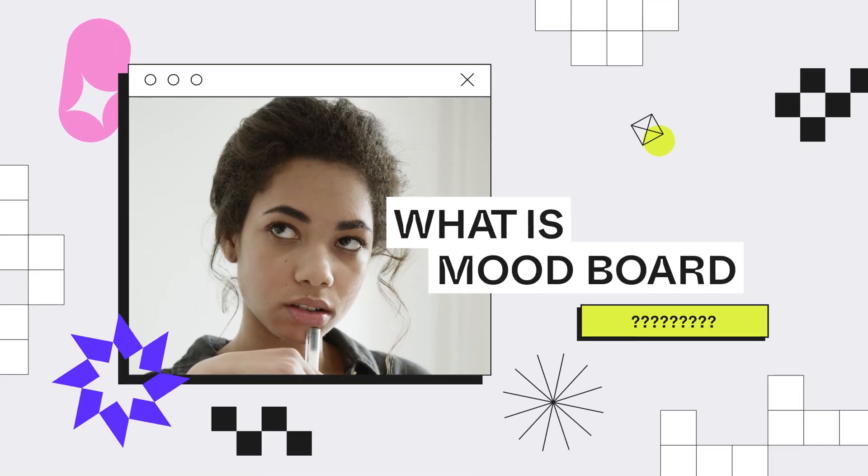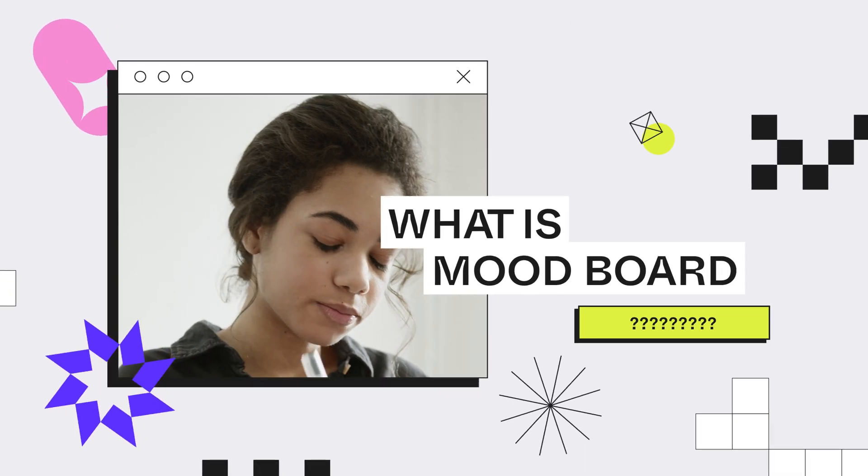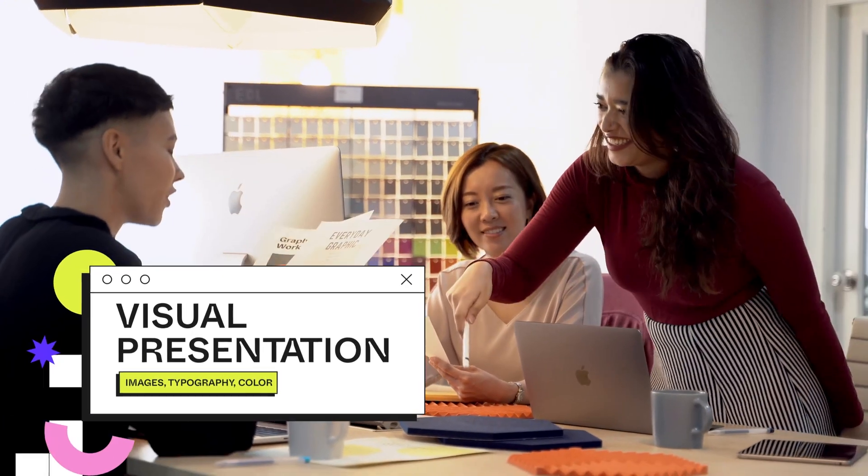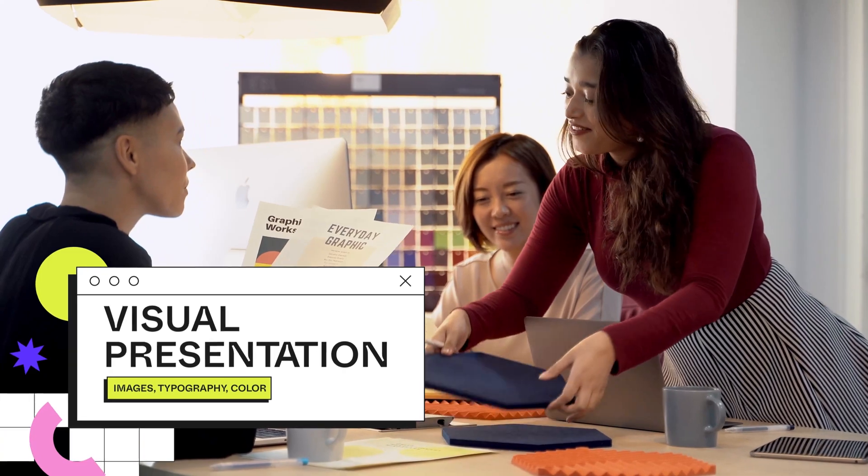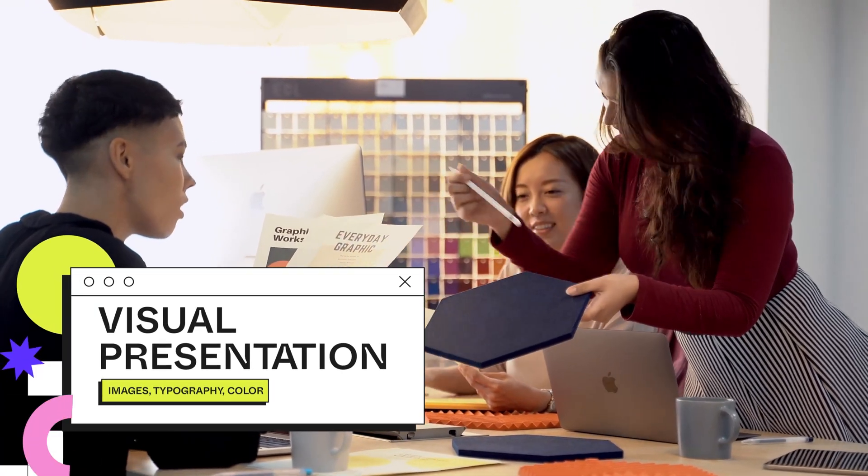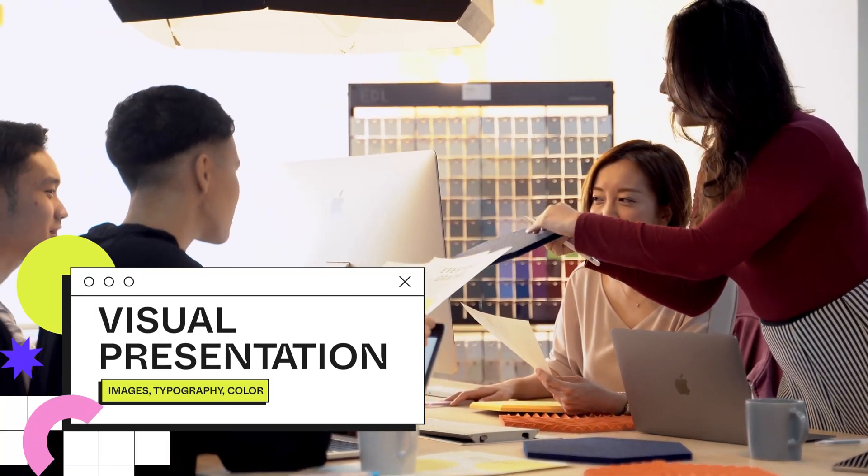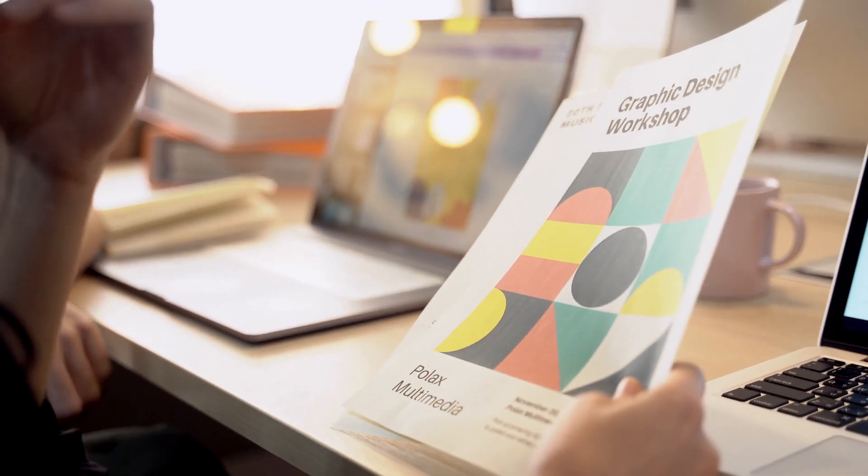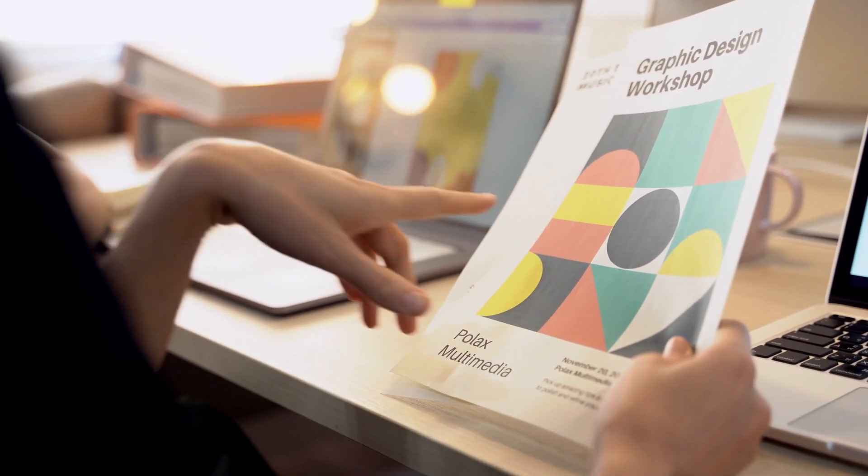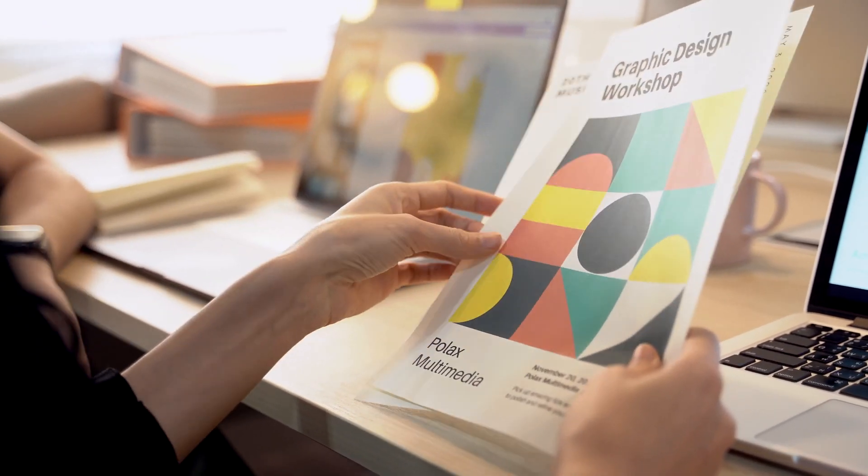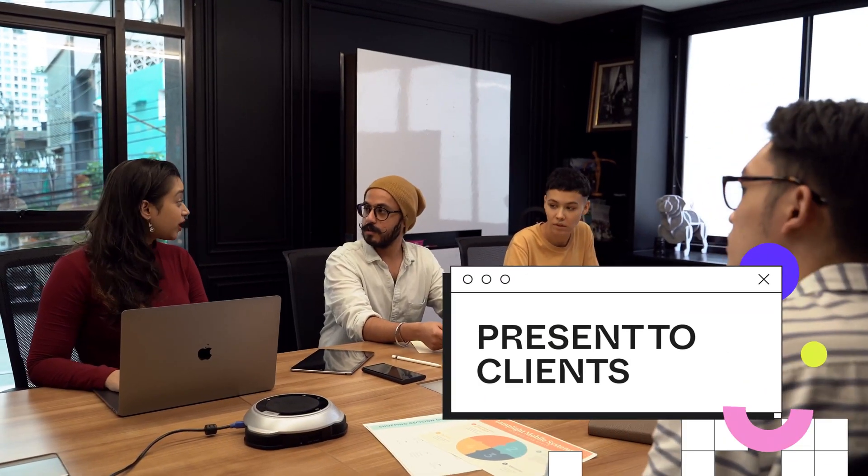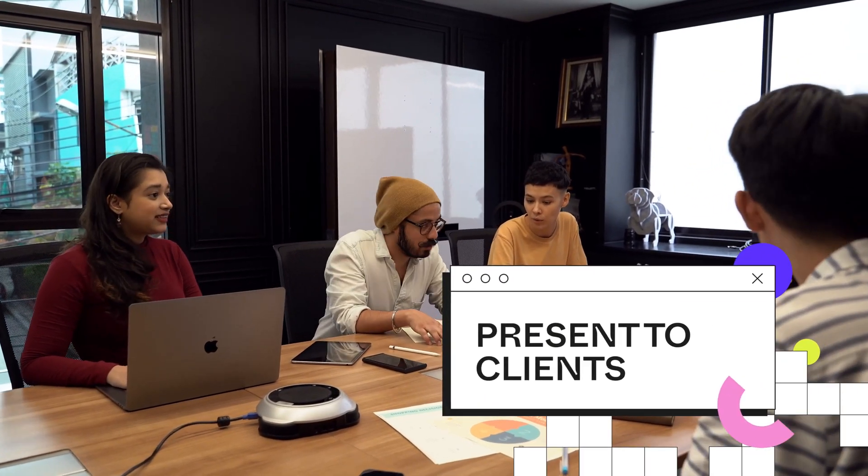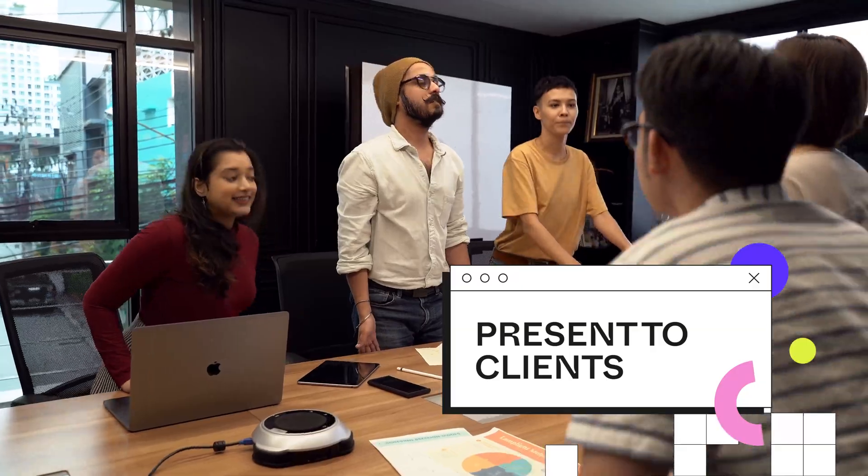Some of you might be wondering what is a mood board. Well, it's a type of visual presentation of images, typography, color palette, and any other visual types of inspiration. It's usually to help you communicate the idea and inspiration behind your future design. You can present mood boards to your clients, stakeholders, or product design teams.